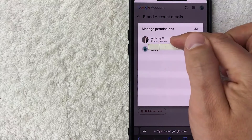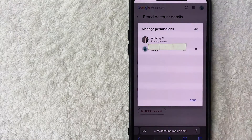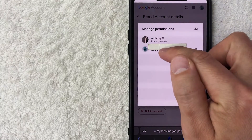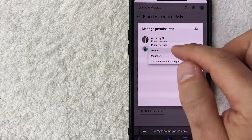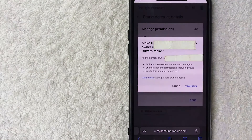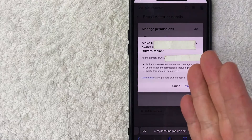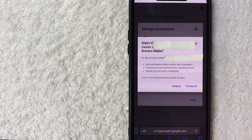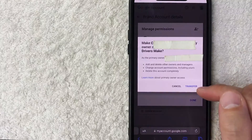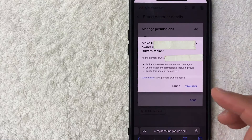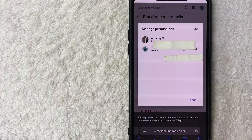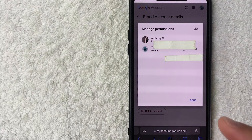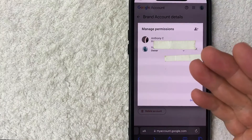Once they click in, you can now see there are two owners: the primary owner (me) and the new person listed as owner. To transfer complete ownership, click on 'Owner' underneath their name — you'll get a fourth option: 'Primary Owner.' Click that, and you'll get a warning that this person can now make changes including removing you as an owner. Click the blue 'Transfer' button. However, this won't work yet — primary ownership can only be transferred to a user who has been a manager for at least seven days.